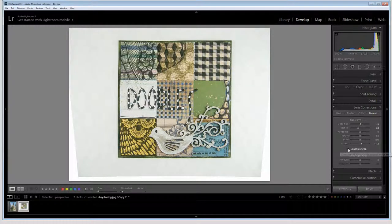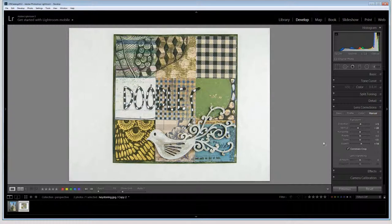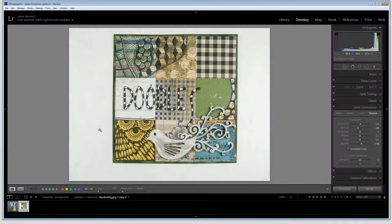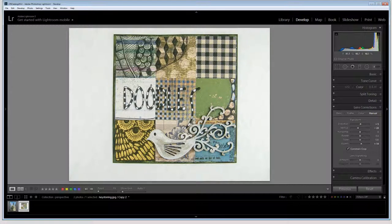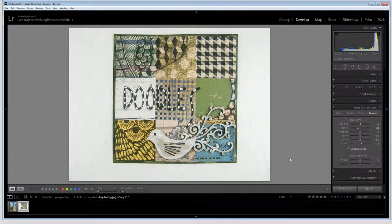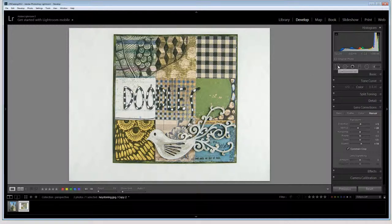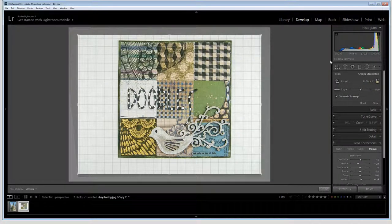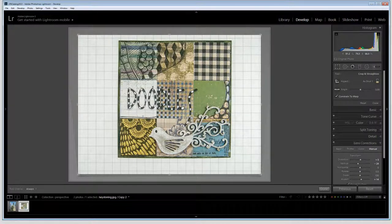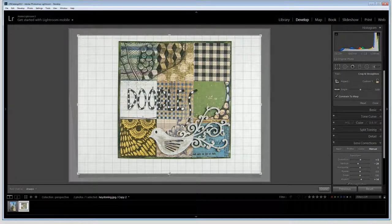I'm going to constrain the crop on this too so I make sure that the crop is perfect so I don't have any excess around it. I can go back also and just click on Crop Overlay and just make sure that I'm getting the best crop for the image.